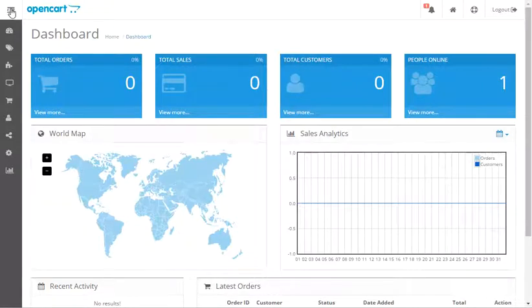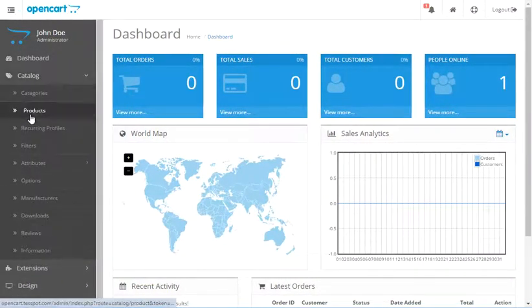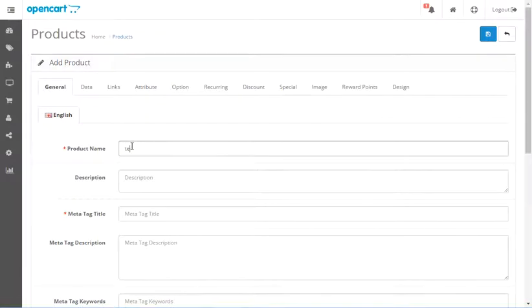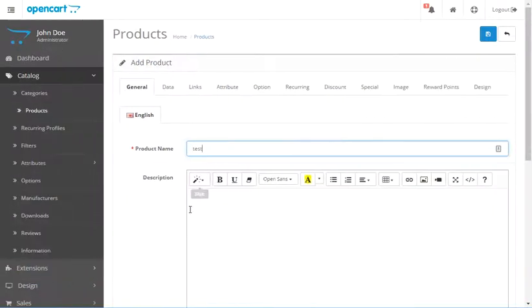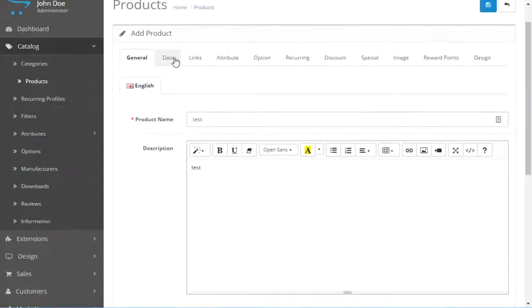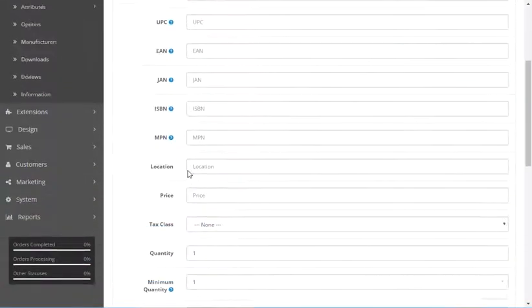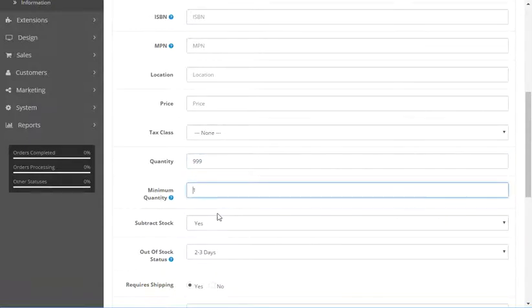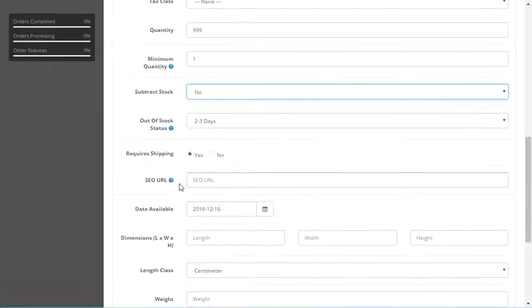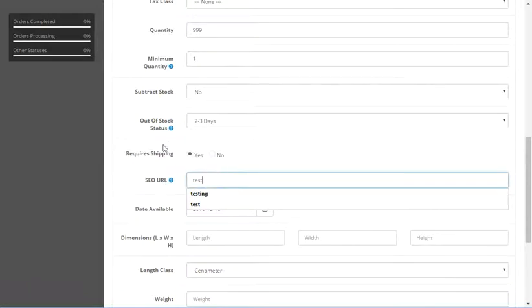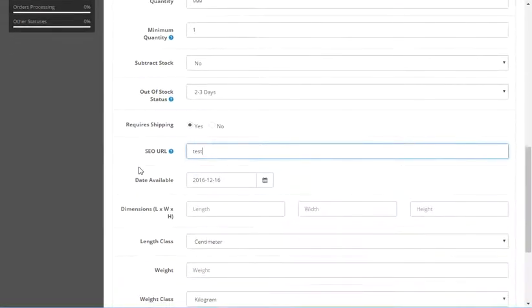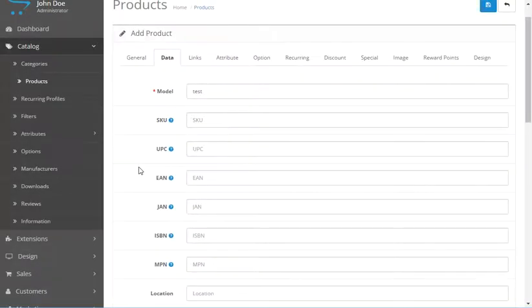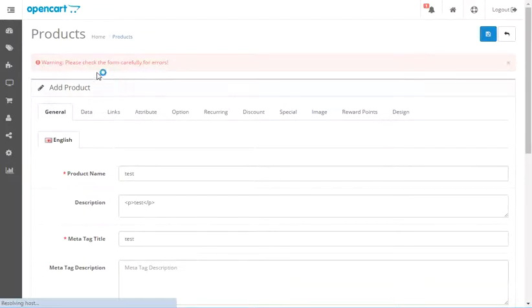So let me go through and show you that really quickly. We're going to open up the menu and go to catalog and products and add a new product here. I'm just going to call this test and fill in all the required fields. I always like to change this to like $9.99 or something like that. We're not going to subtract stock.